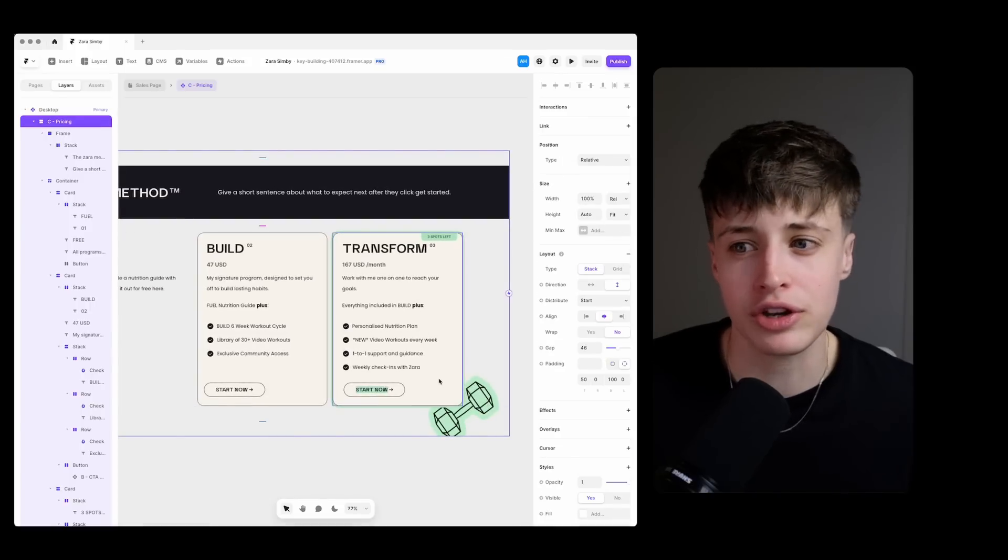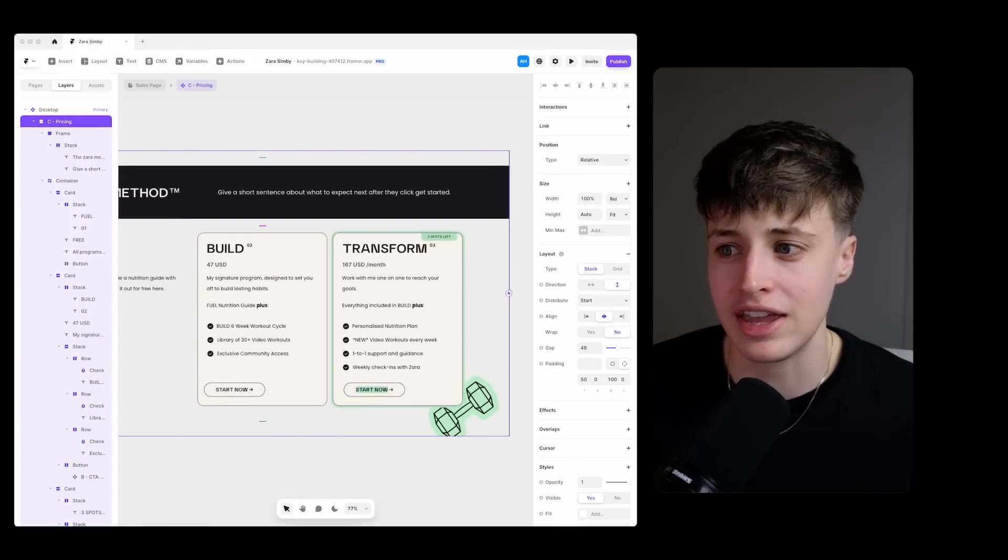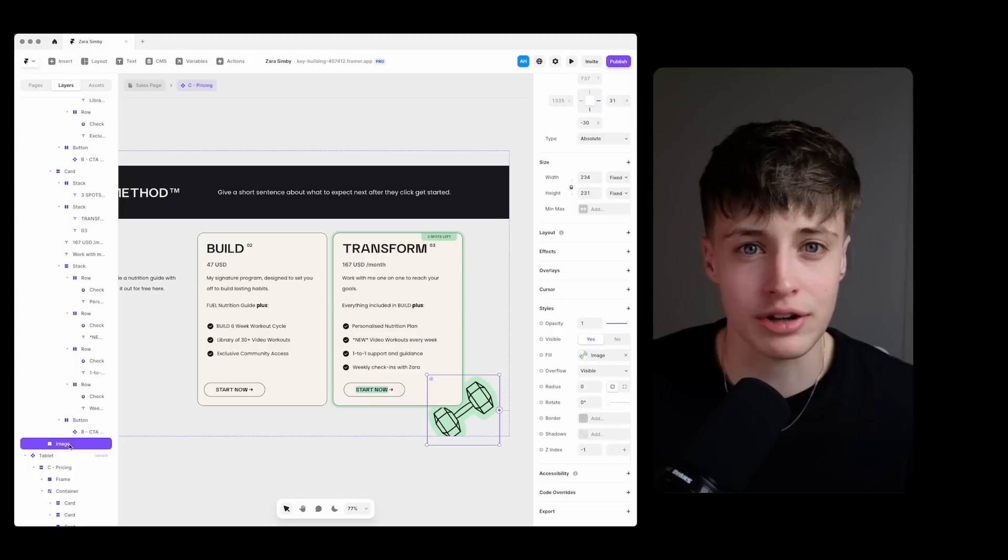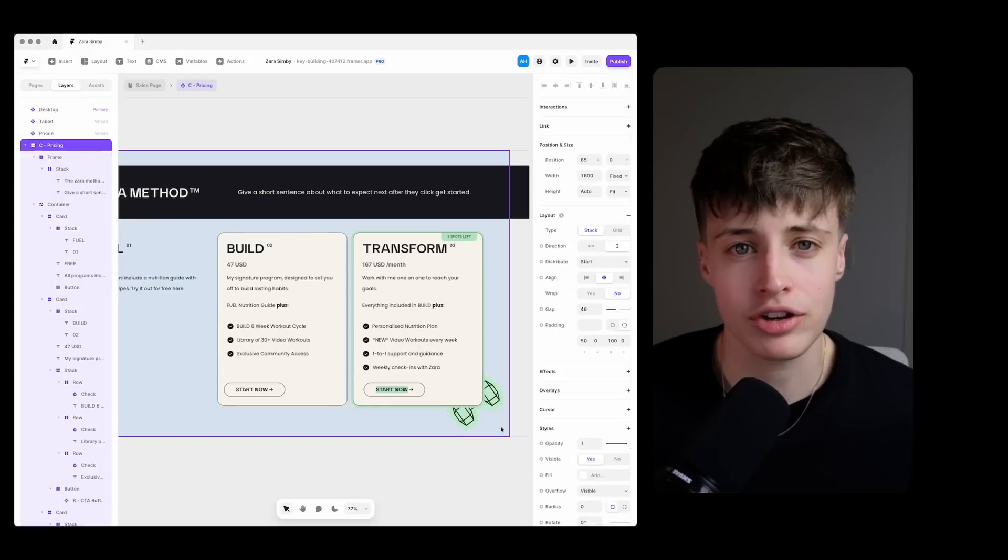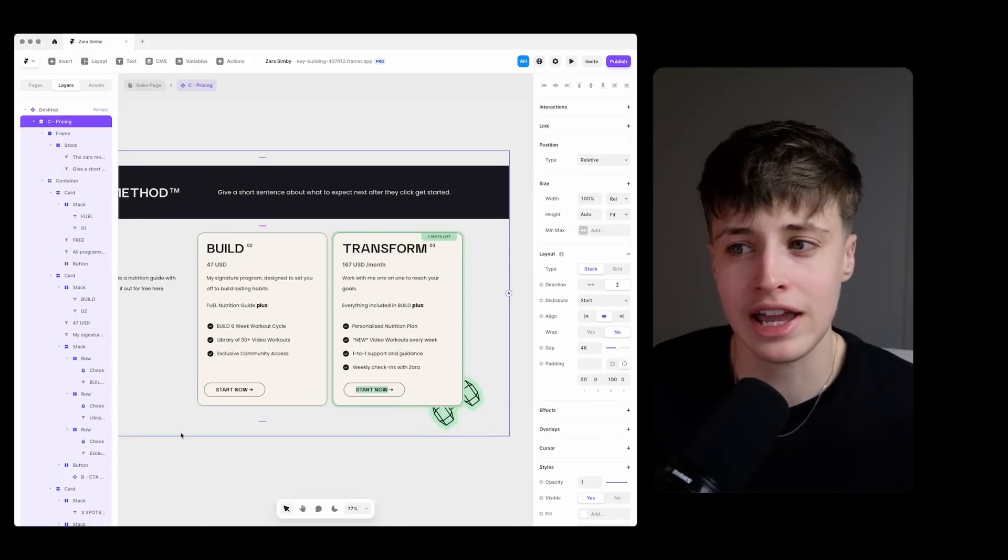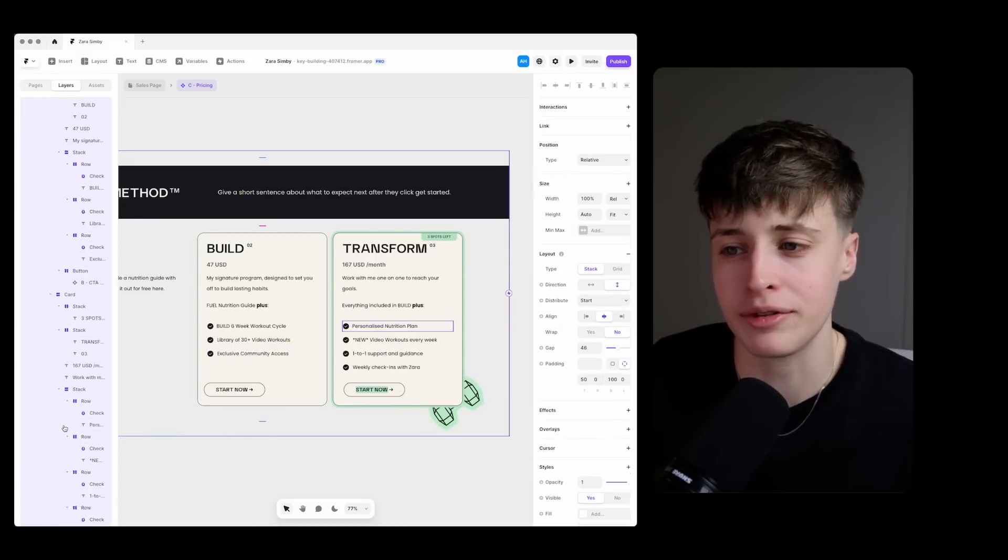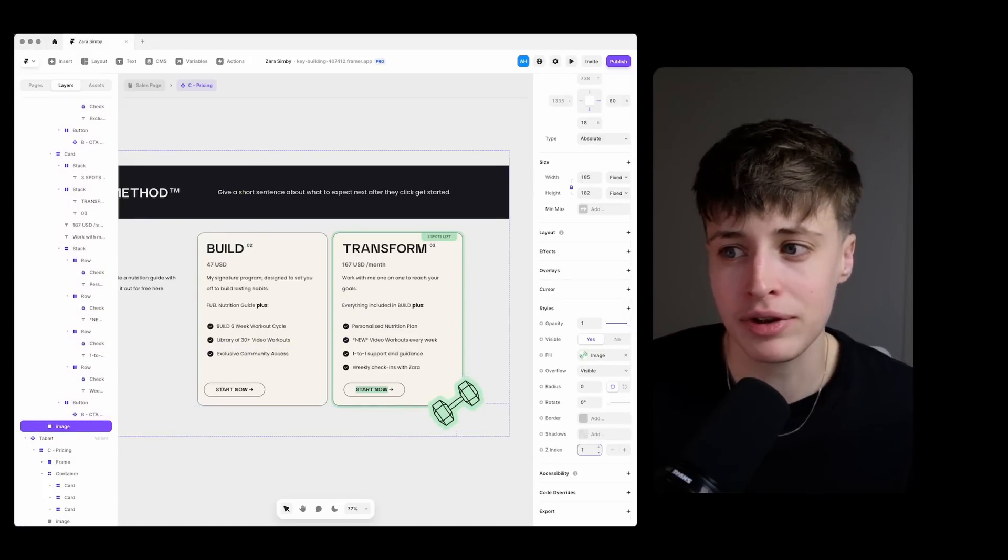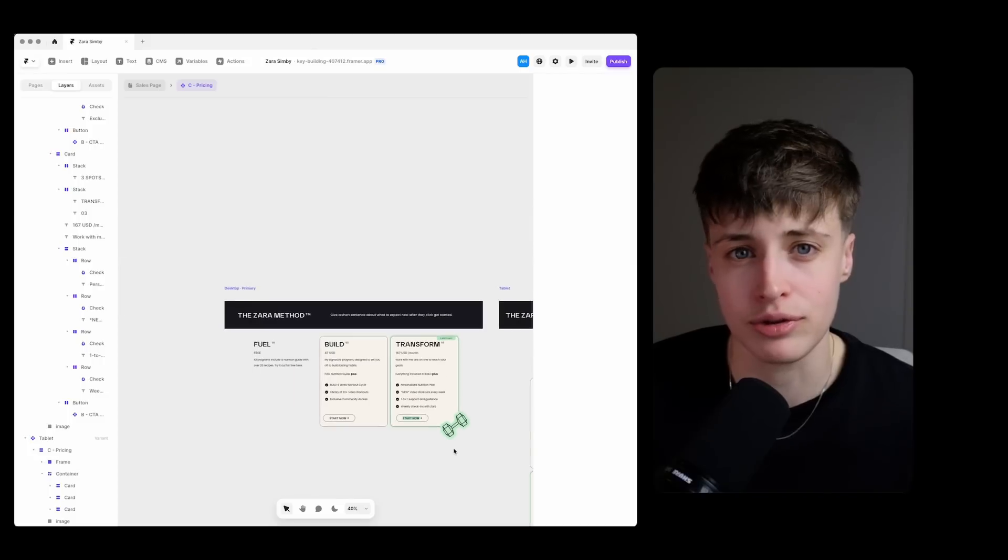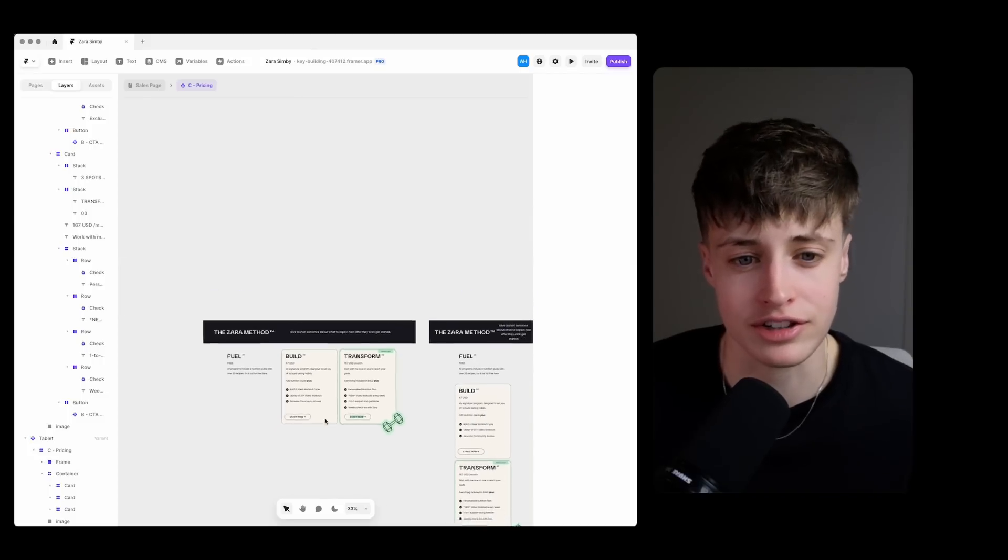You want to be careful with using scarcity. It's a tactic that's very overused and it can often be a bit icky especially when you have those big fake countdown timers trying to trick you into buying something faster. But if you're using it sparingly and you're just being honest about how many spots you have left then it can be really effective to increase those conversions.